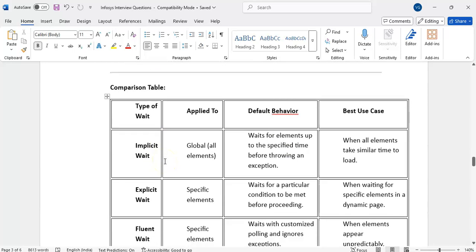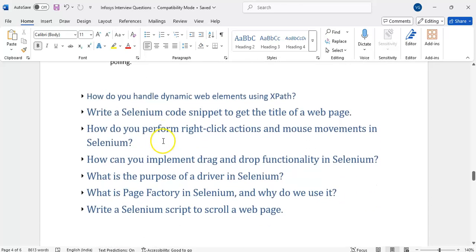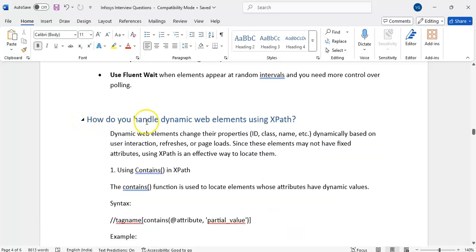That is about implicit, explicit, and fluent waits — I'm not going in depth here. If anyone requests the document, please comment in the comment section with your Gmail ID and I will share it.